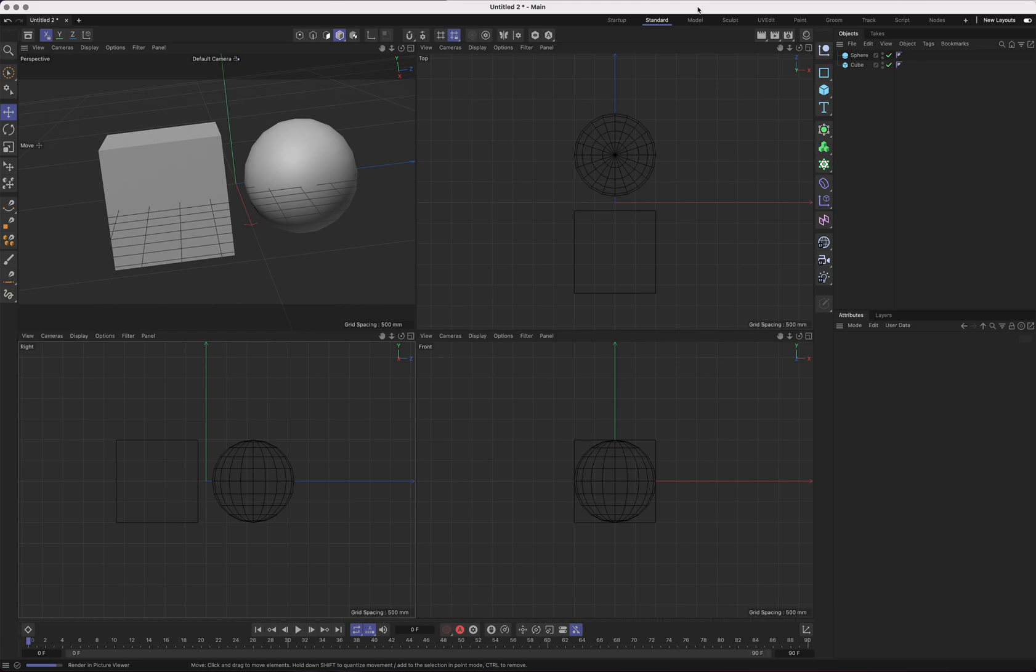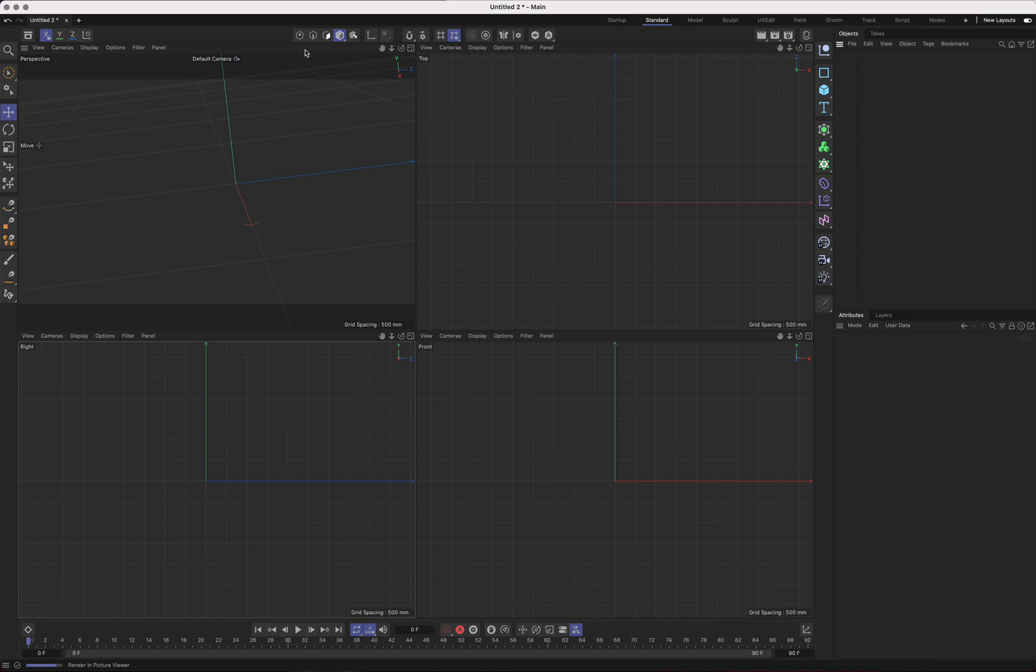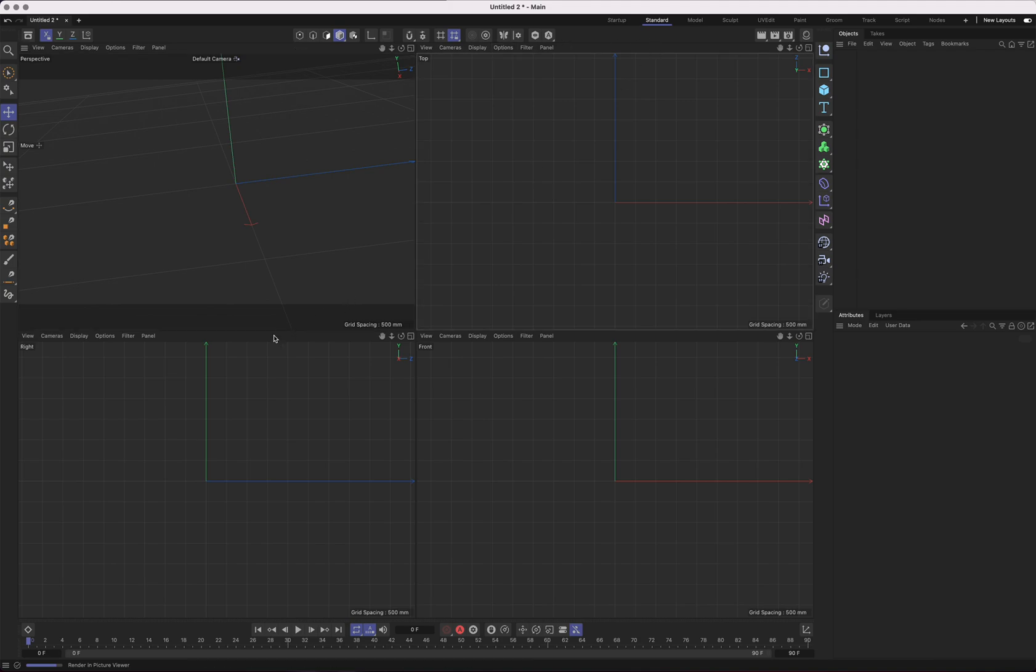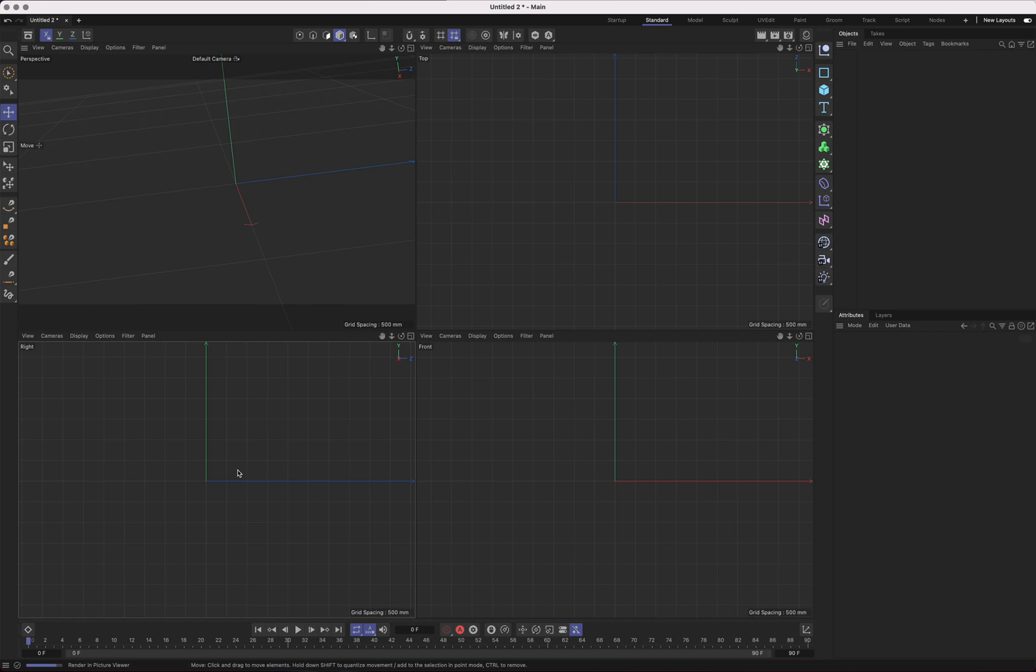The first thing we're going to cover in Cinema 4D is the viewport, because that's probably the most important thing to be proficient at. It's where you'll spend about 90% of your time actually interacting with the software. You need to be very proficient with the viewport.